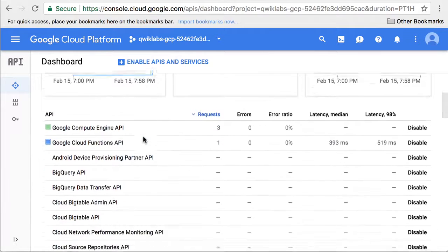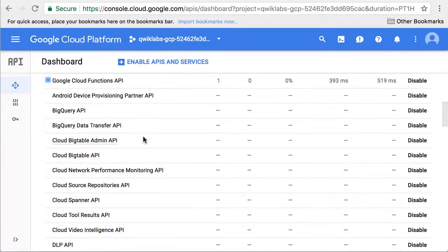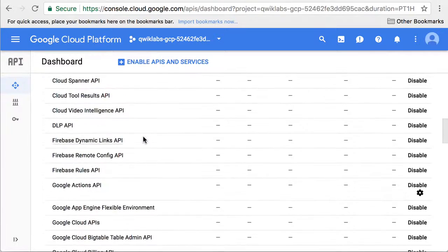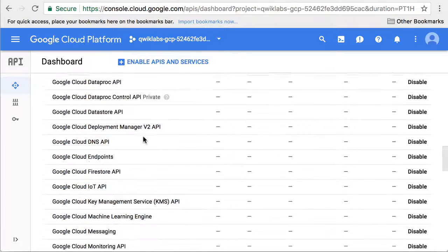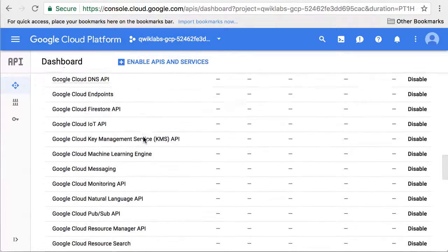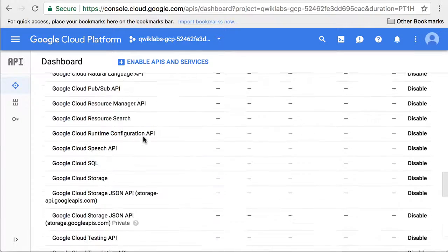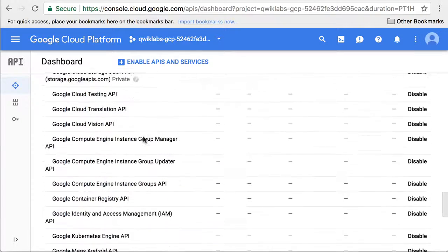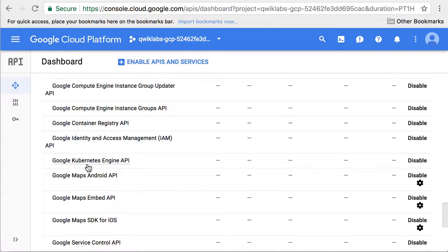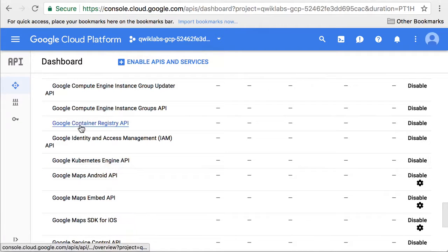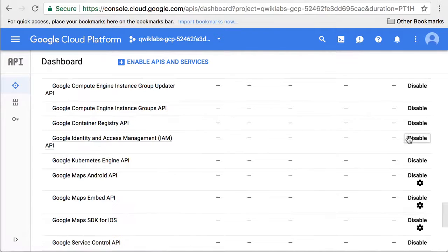We're looking for the Kubernetes Engine API and the Container Registry API. There's the Kubernetes Engine API. It's enabled. There's Container Registry. It's also enabled.